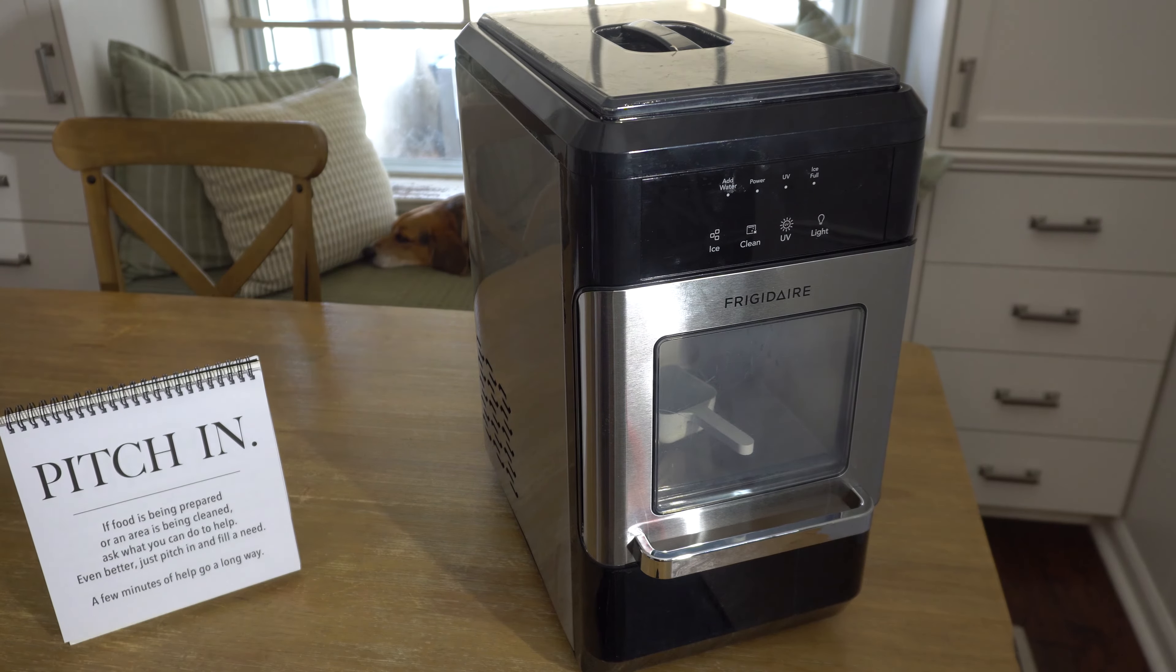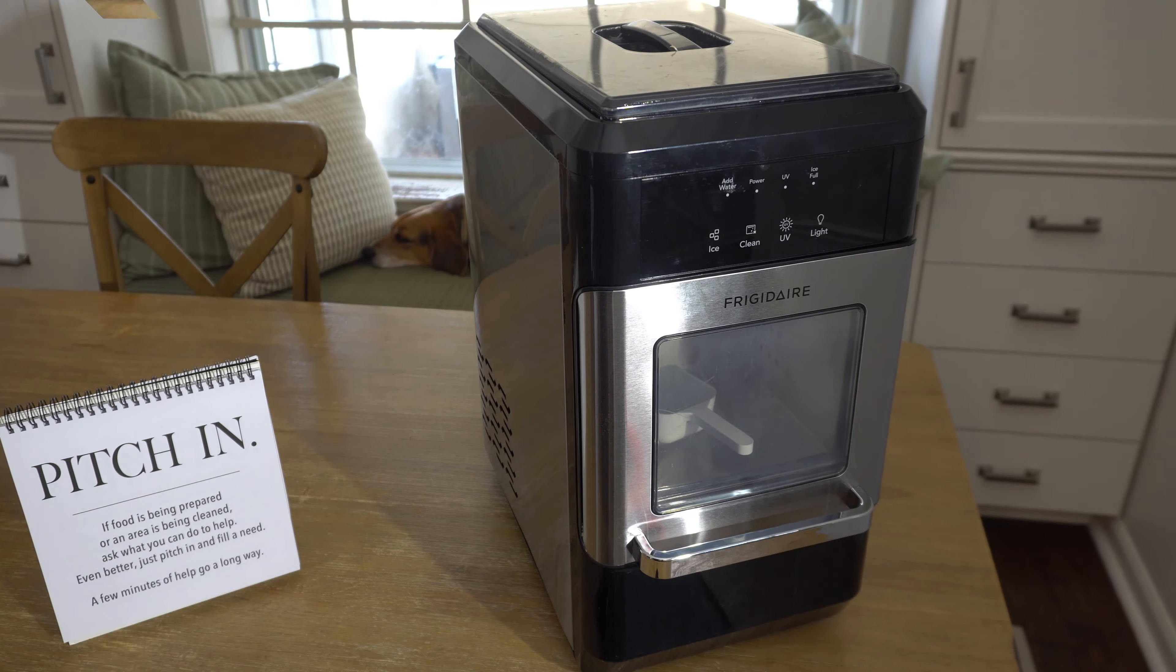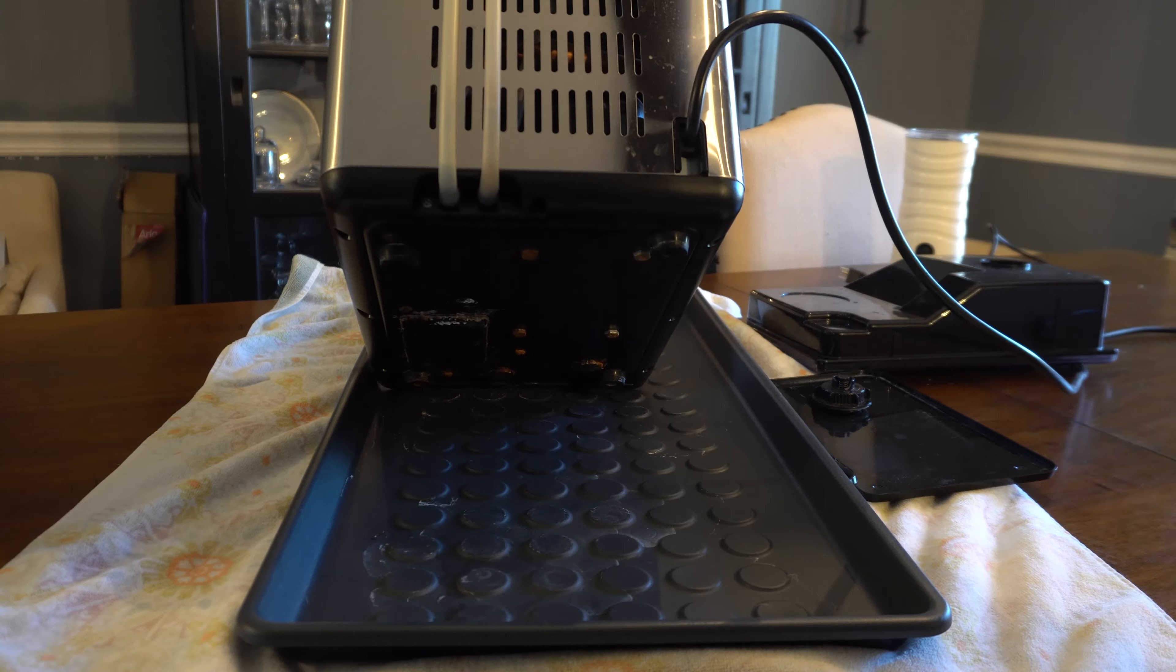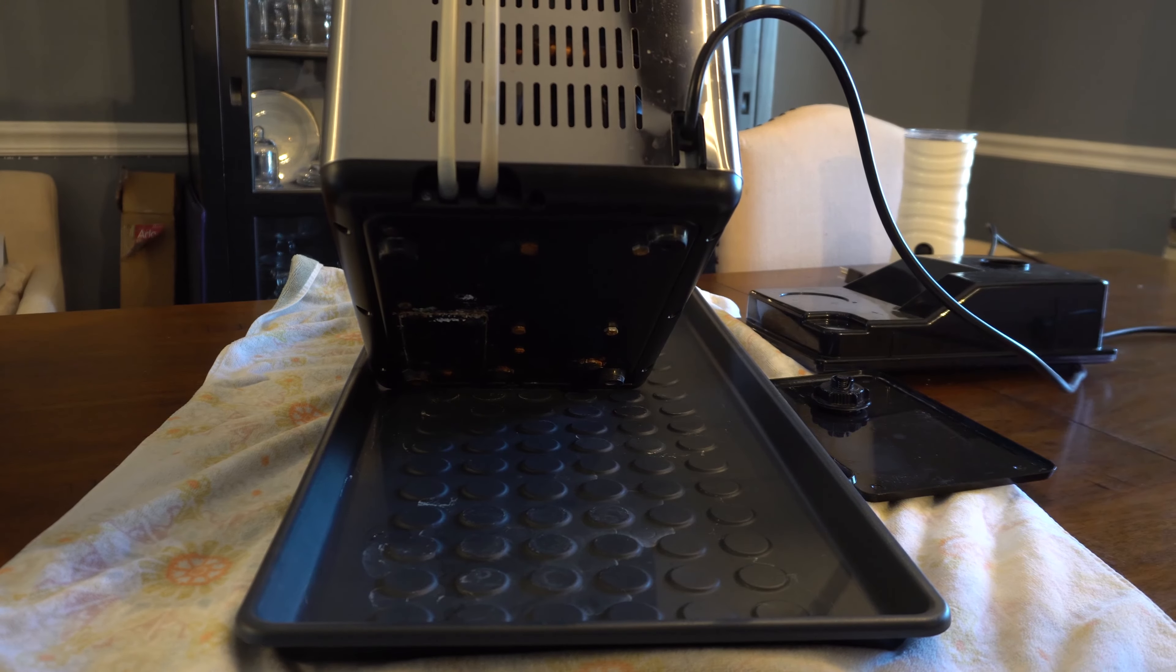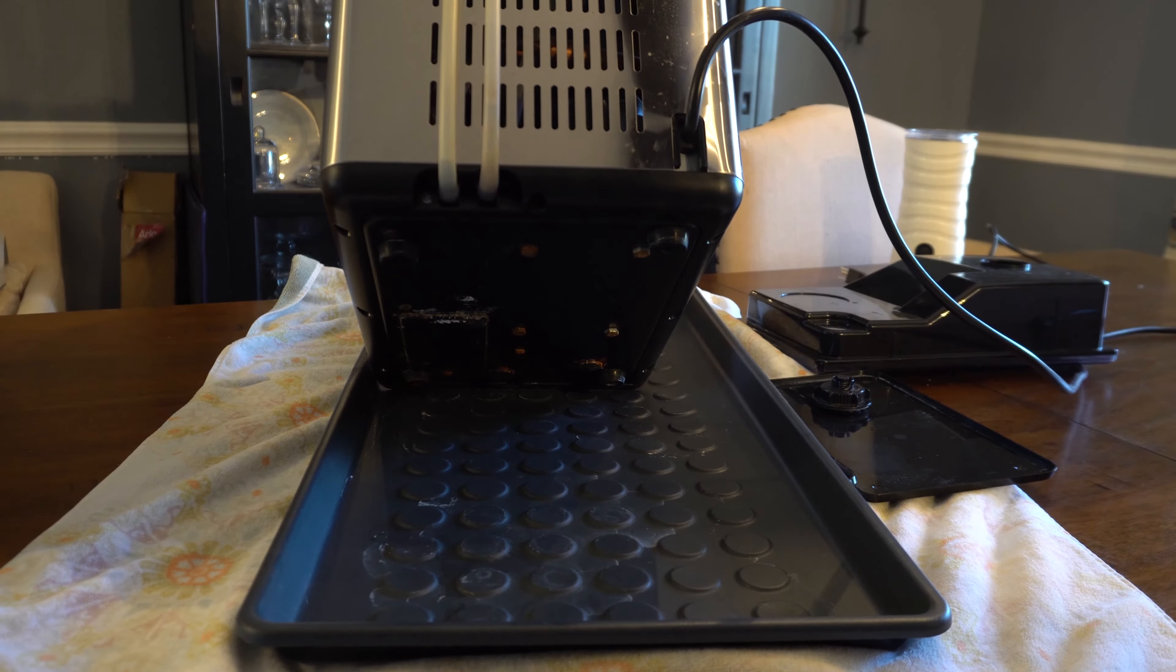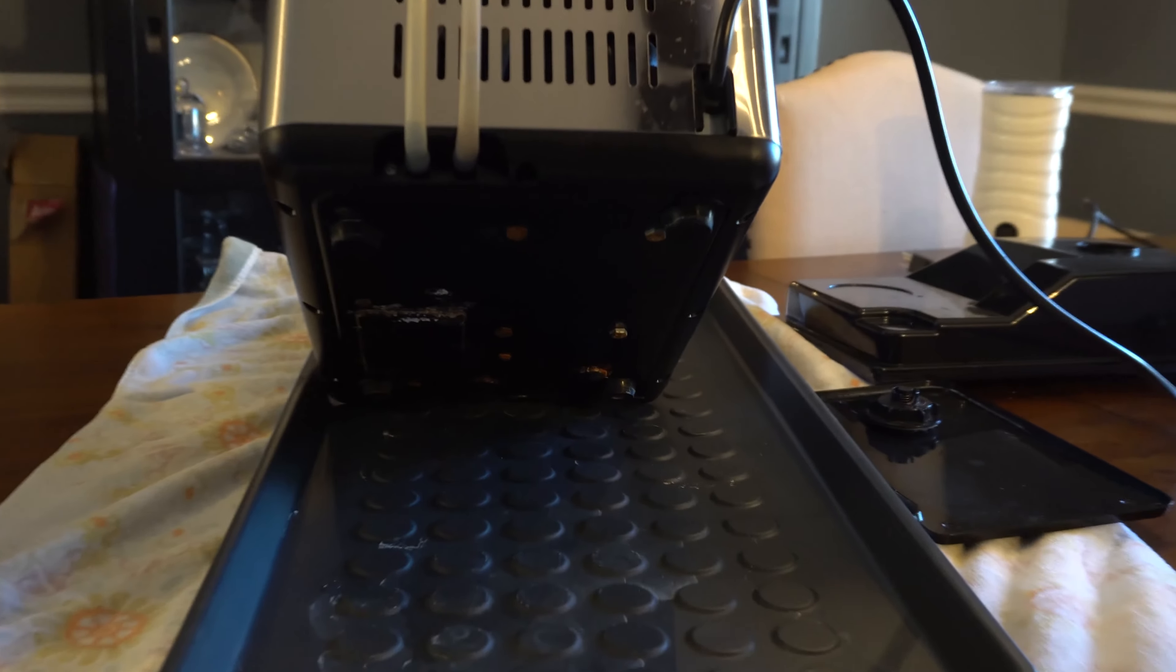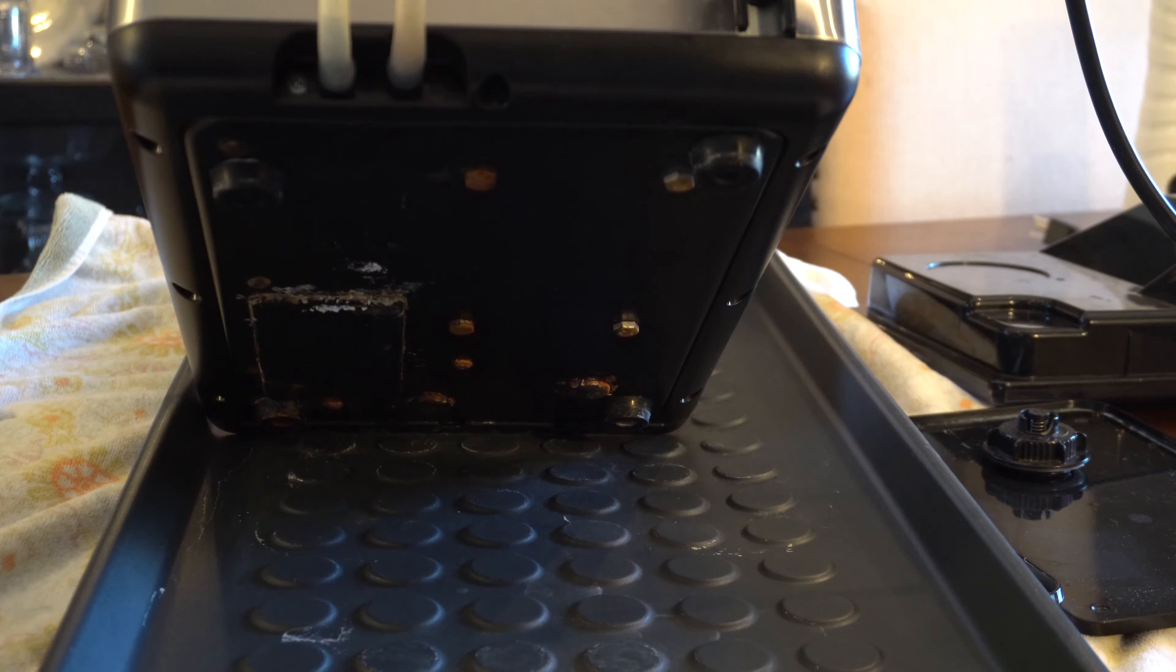We drained it and unplugged it. A year went by, and here it is, 2024. Let's see if we can get this thing going again and see what's wrong with it.